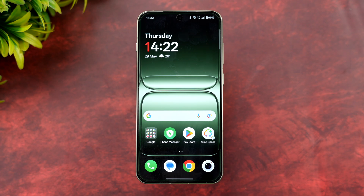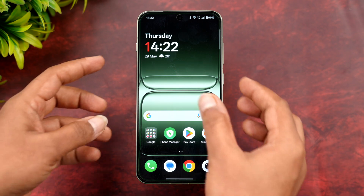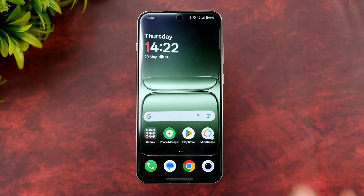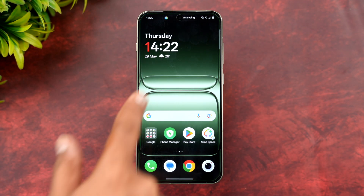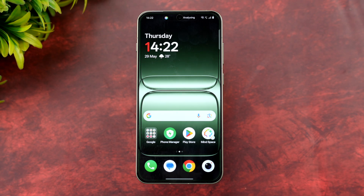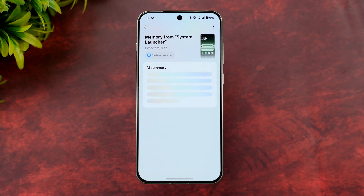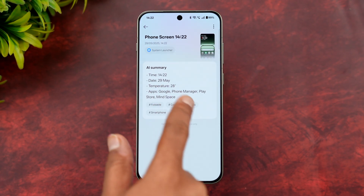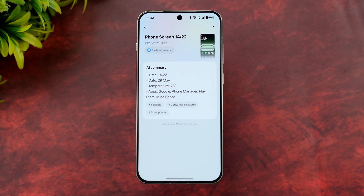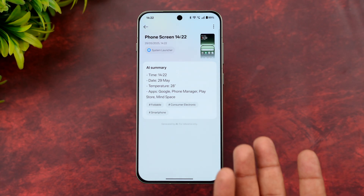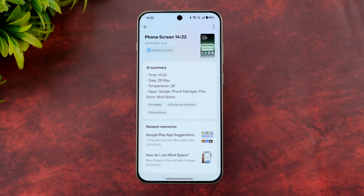Once you have mapped the key, just press the Plus button. It will analyze whatever is on the screen and save the details. You can see it's analyzing and then content is added to memory. It has summarized what's on the screen — time, date, temperature, and what apps are available — and also provides related memory.